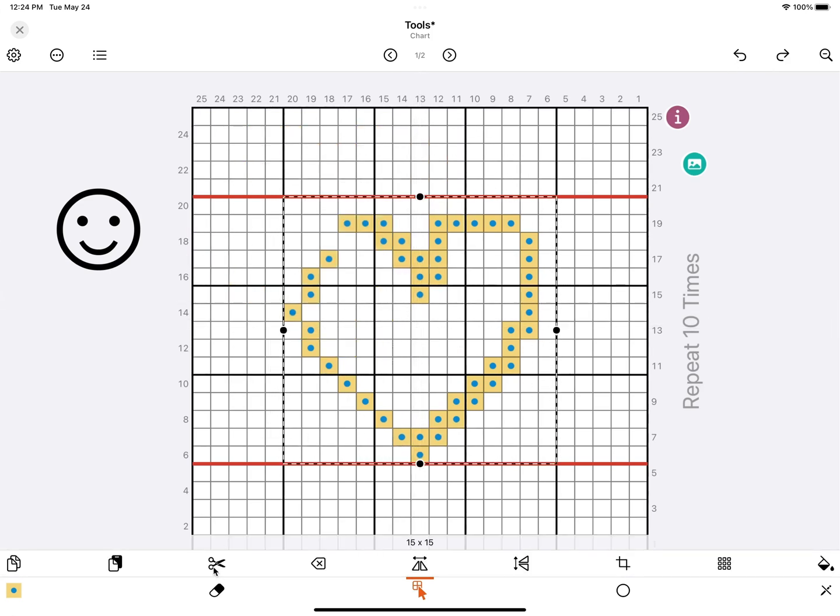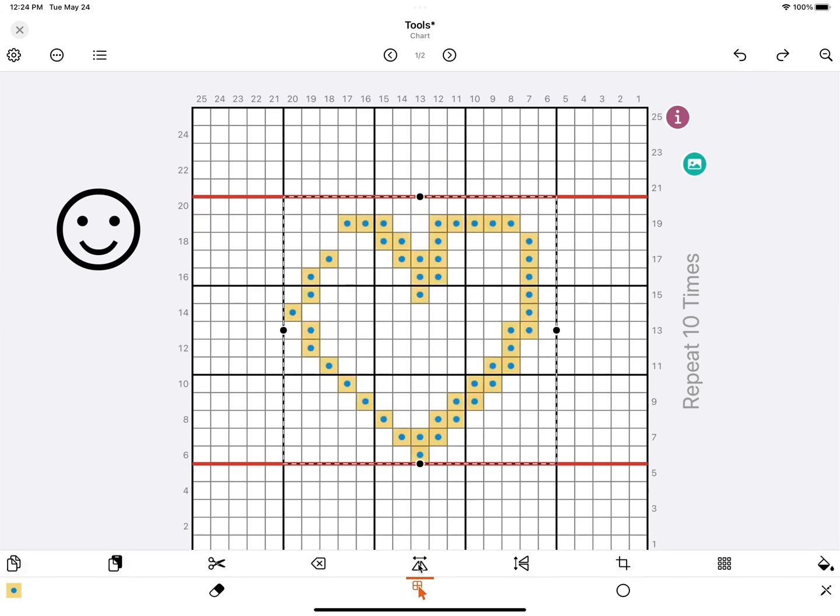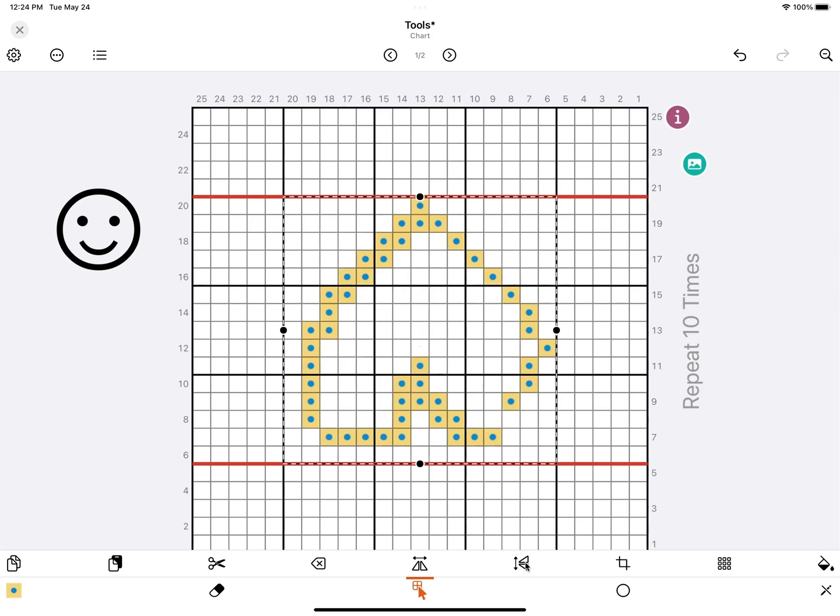Here you have the option to cut the stitches. This is just to clear the selection box. You can also flip the stitches horizontally and vertically.